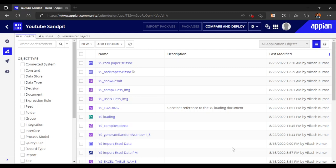In this video we are going to see dependent drop downs — how to configure them. First we will select a particular value from the drop down, and based on that the second drop down will populate. We will see two methods for building this drop down.